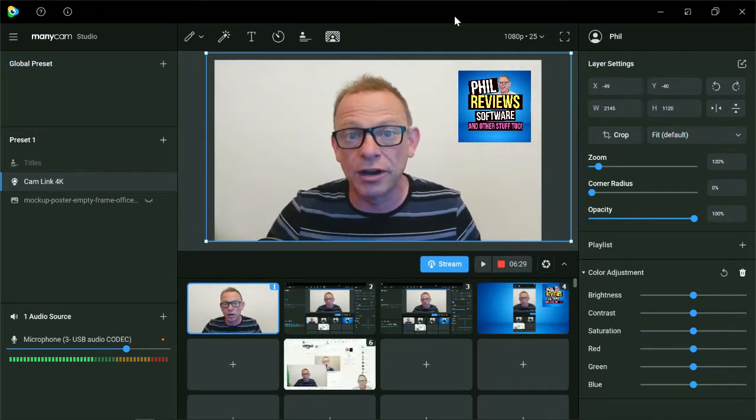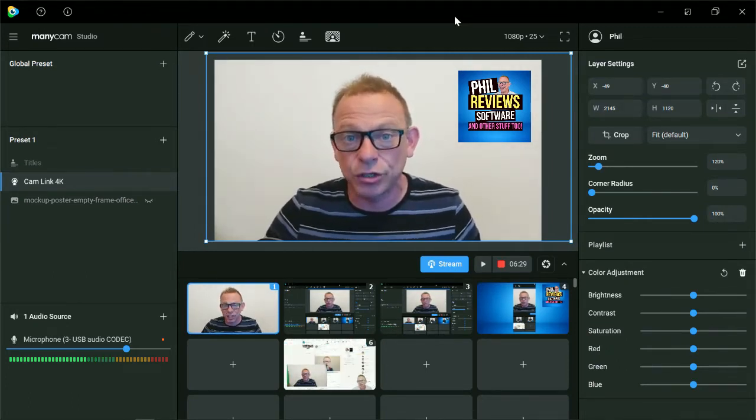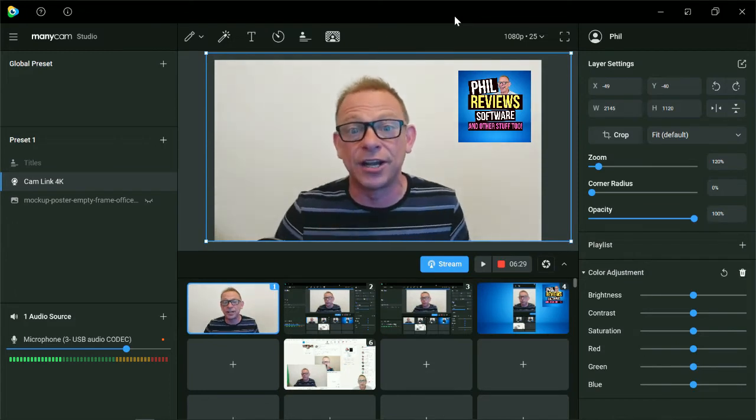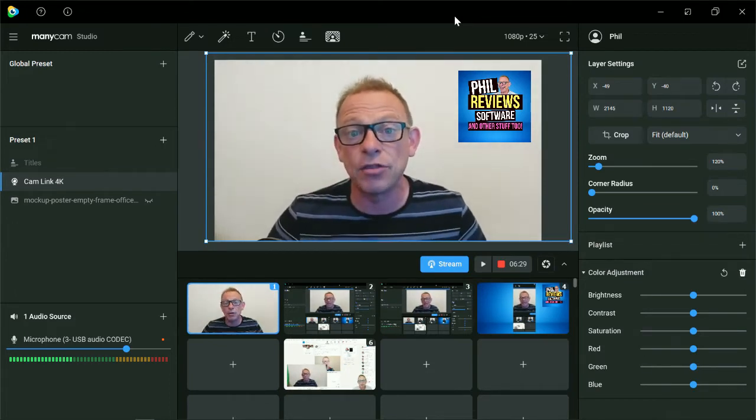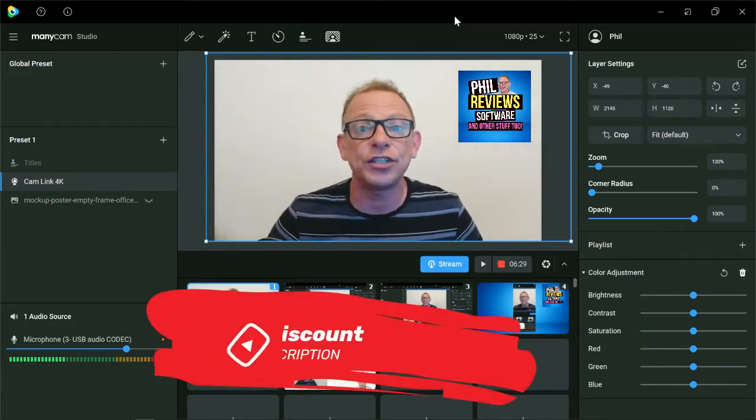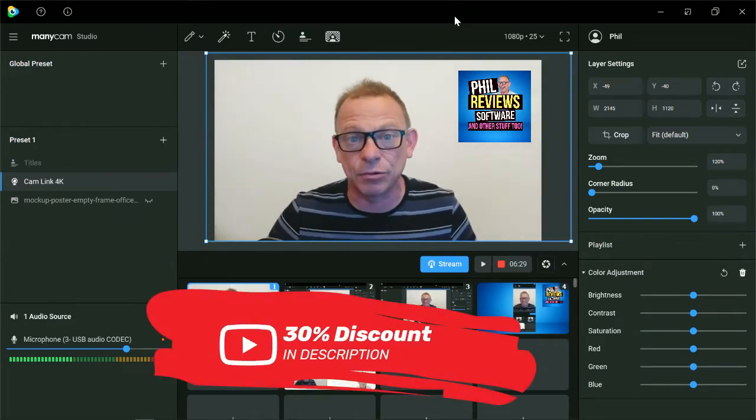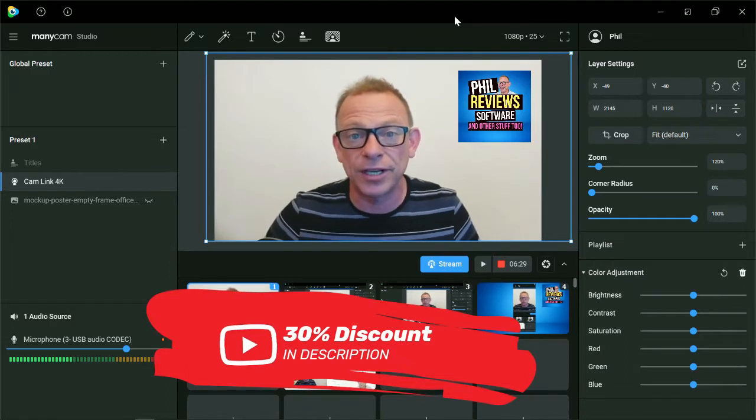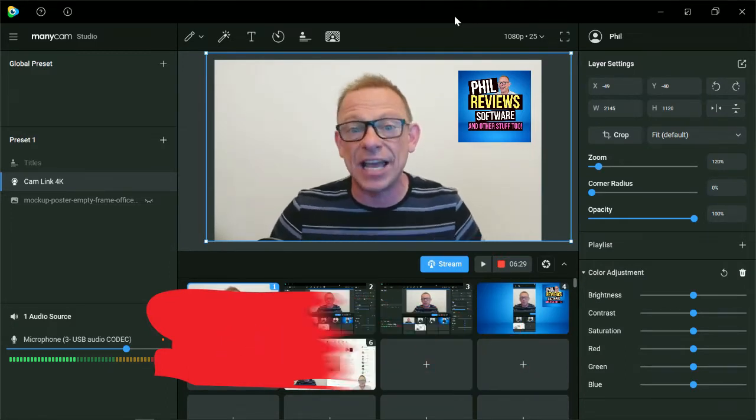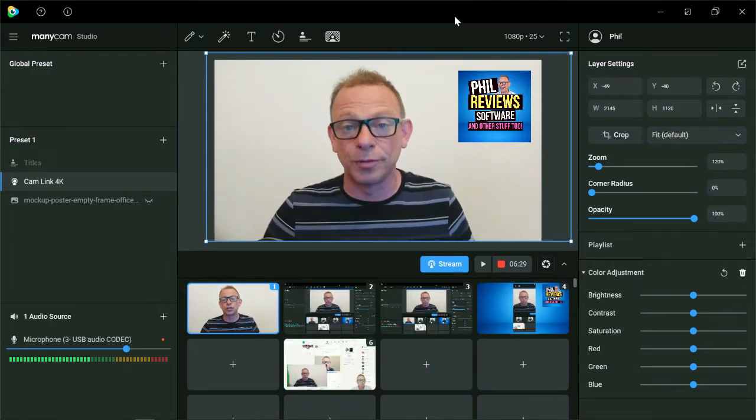I've already done a longer review, but in this short video, I'm just telling you that they've reached out to me and let me know that there is a 30% discount, which is an incredible deal at the moment until the end of August. It's a summer discount.